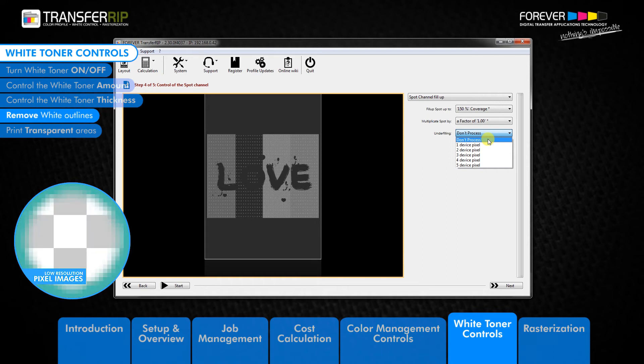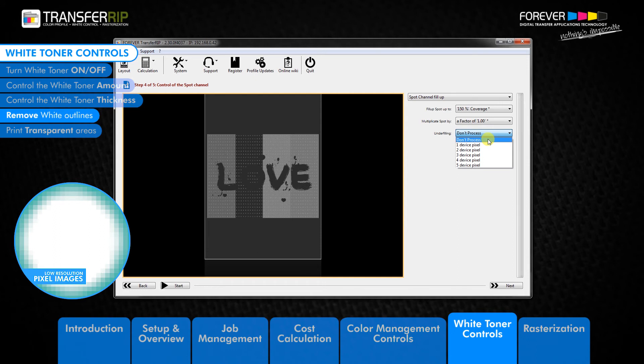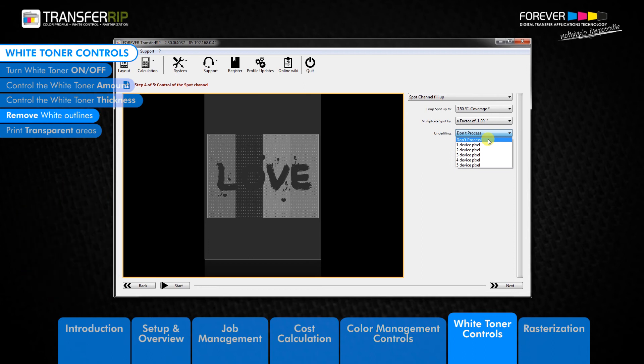As you may already know, transparencies to a point do not work with the digital heat transfer printing system. This is because some transparencies only have 1 or 2% toner amount, which is 78 or 79% less toner than what is required.